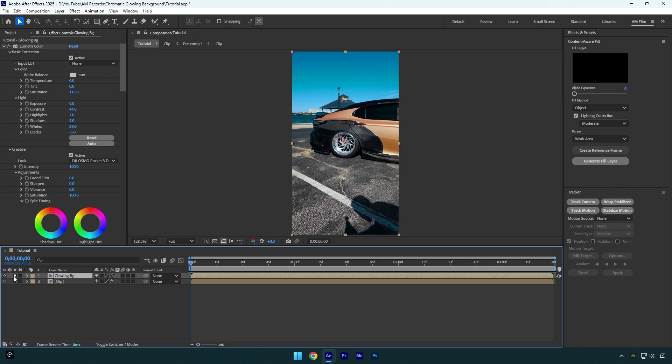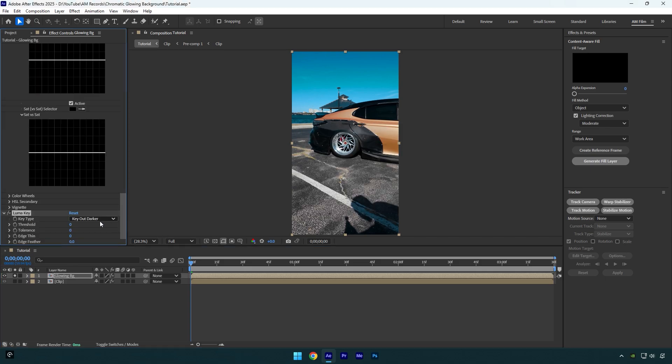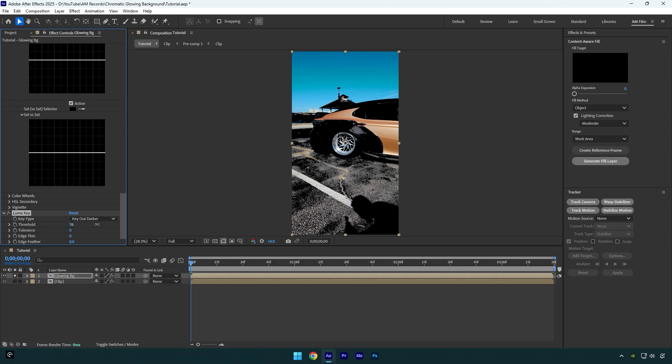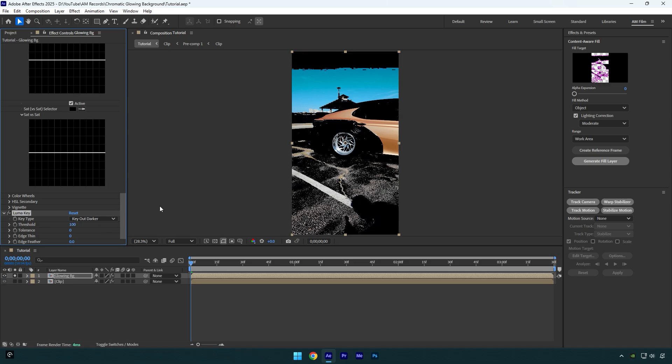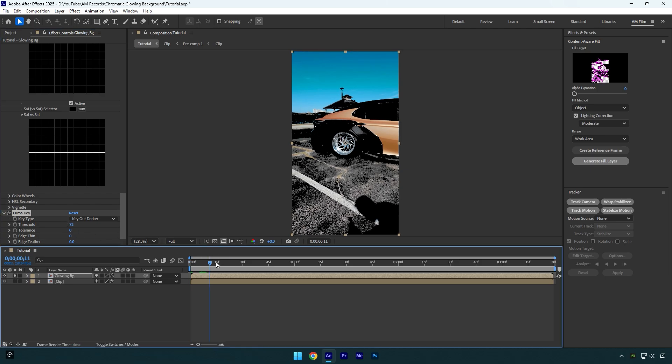Let's add luma key effect. Now make sure key type is key out darker, and then begin increasing threshold until everything turns dark except the sky. If your sky looks like this, decrease threshold until it will look normal. Let's scroll the video and check if it looks fine.